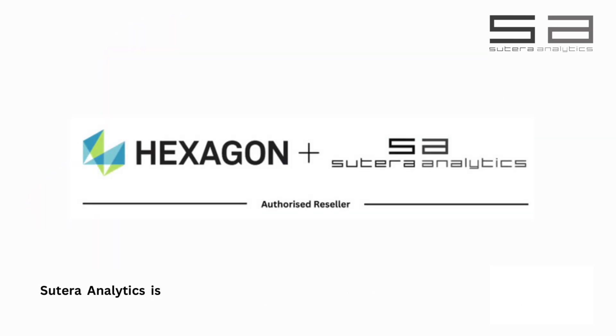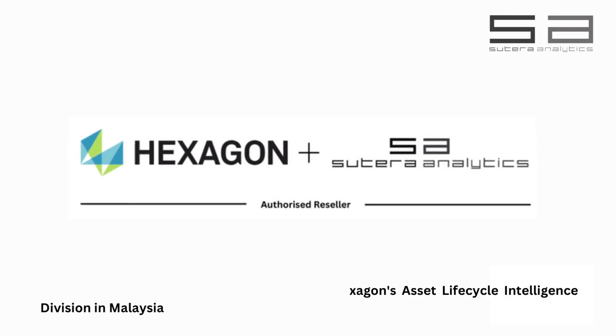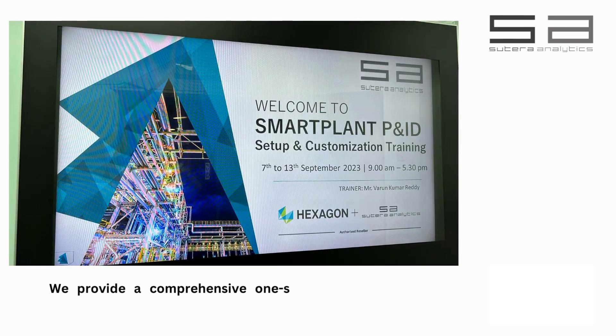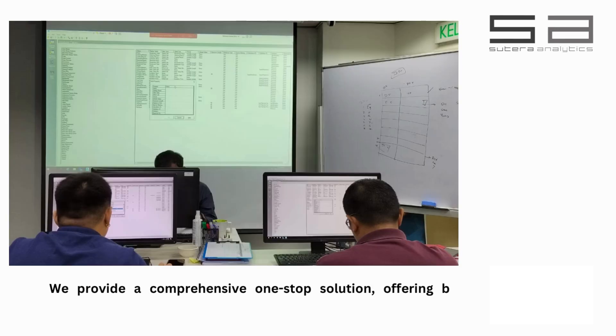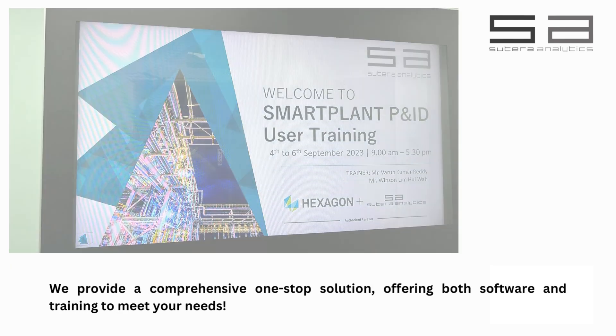Suterra Analytics is an authorized reseller of Hexagon's Asset Lifecycle Intelligence Division in Malaysia. We provide a comprehensive one-stop solution, offering both software and training to meet your needs!